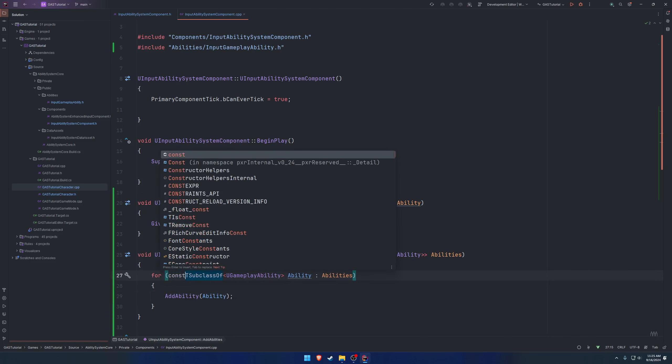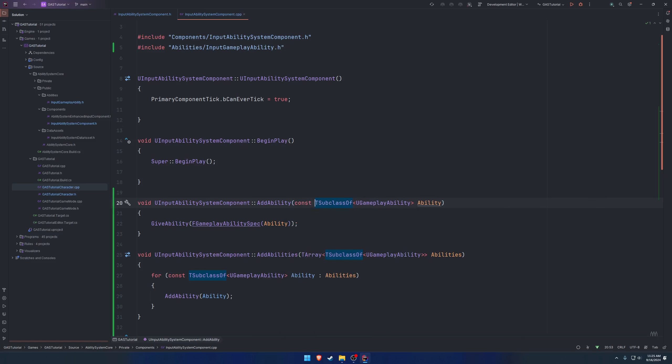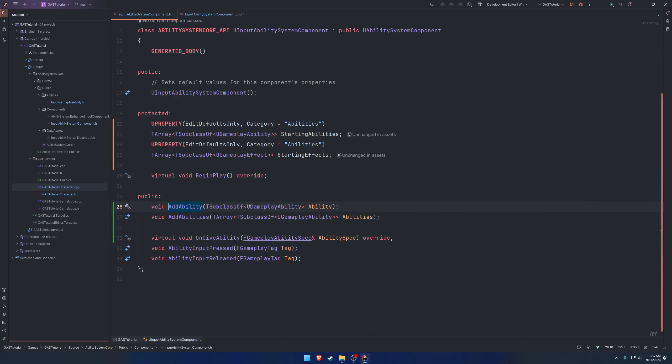So go ahead and make that a constant because we're not doing anything with it. And likewise, make it a constant as what we are passing in to add ability.